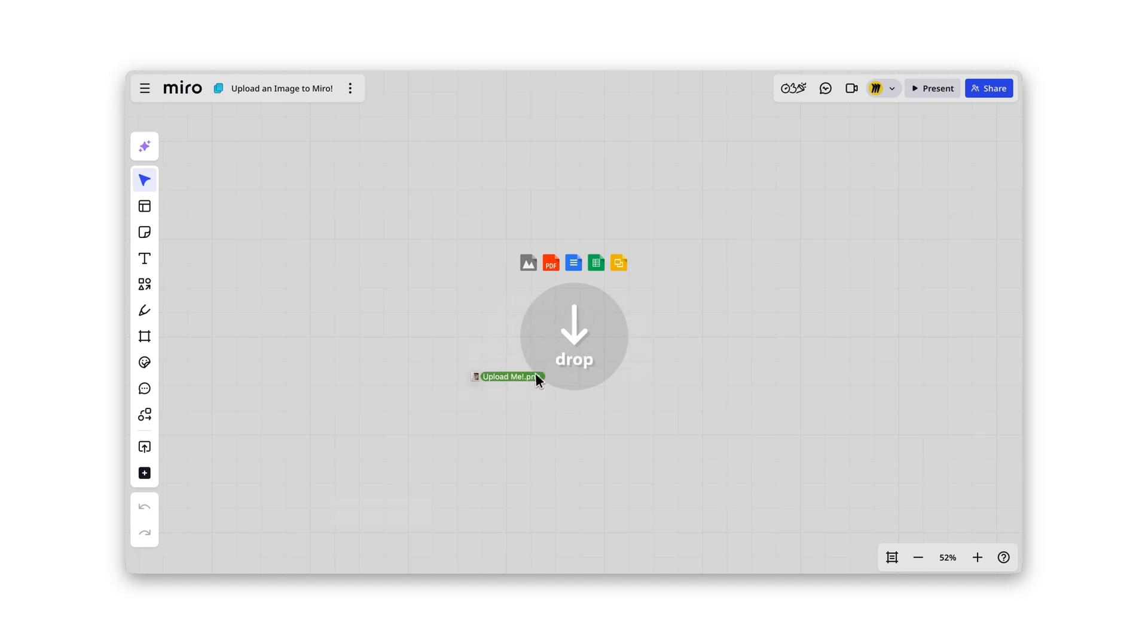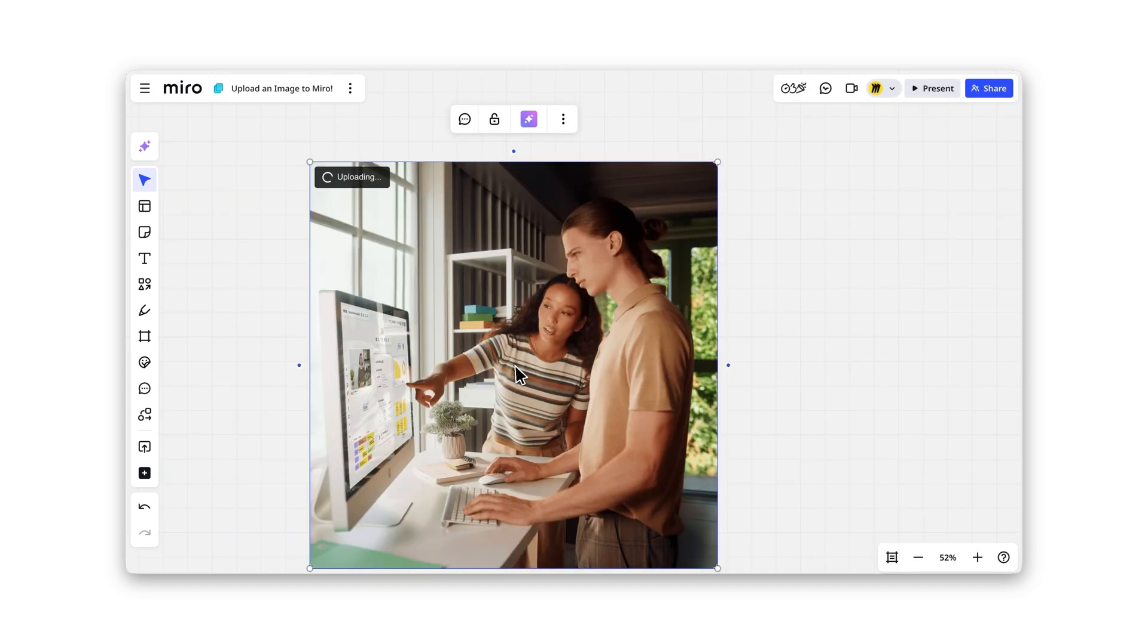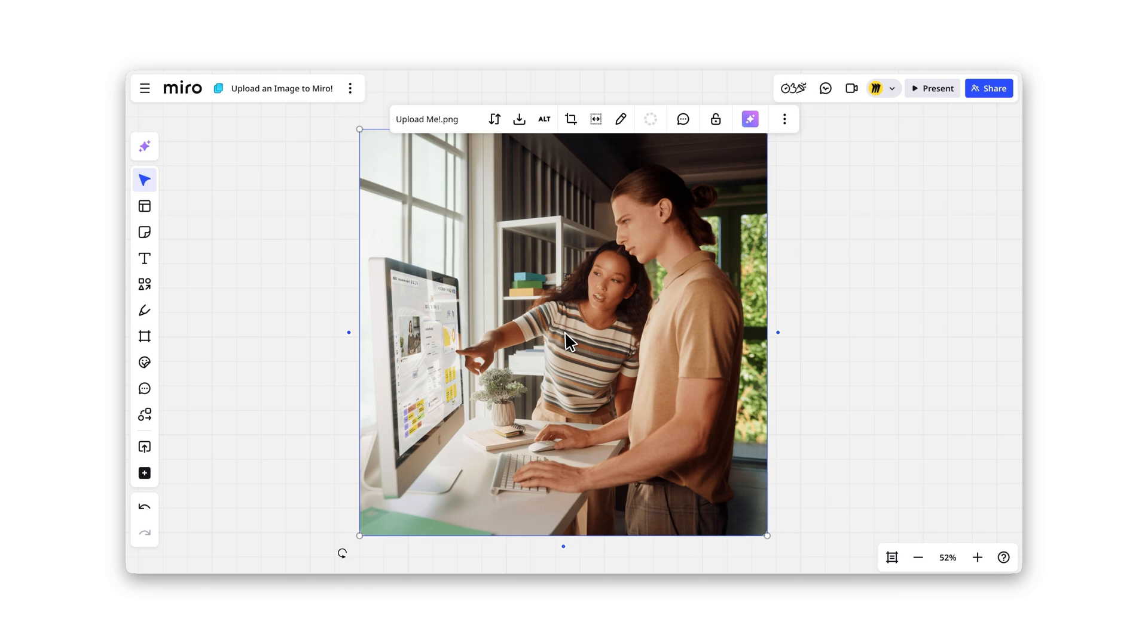The easiest way? Just drag and drop an image directly from your device onto the board.